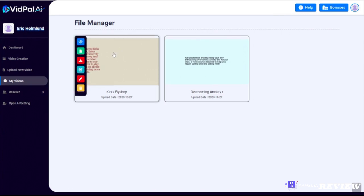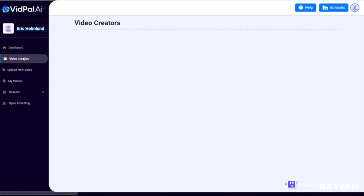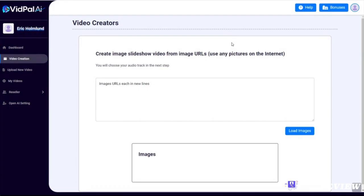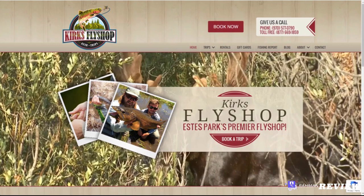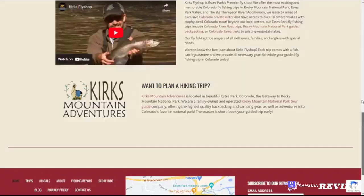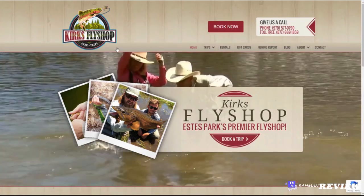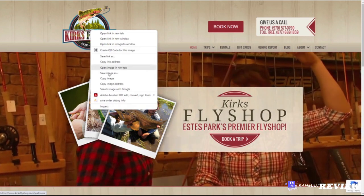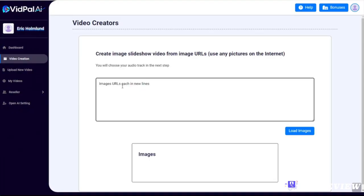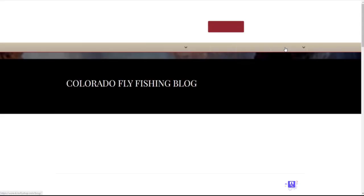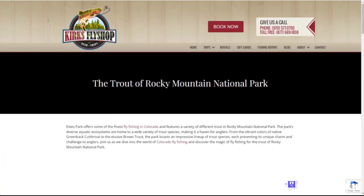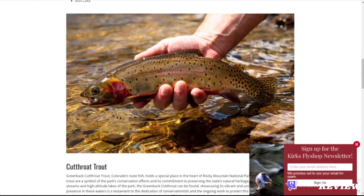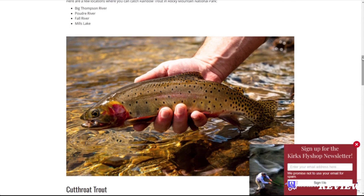All right, so we're going to go ahead and add some images to this one as well. And to do that, I'm going to use one of our other features. I'm going to click video creation and I'm going to import some images. This allows you to grab images from anywhere on the web. So for example, Kirk's Fly Shop has all kinds of images right here on their website. For example, if I wanted to grab this logo, I could right-click on it, copy image address, come back over and paste that in. They also have a blog with a bunch of images on it, for example the trout of Rocky Mountain National Park. I can right-click on any of these images and grab those too.